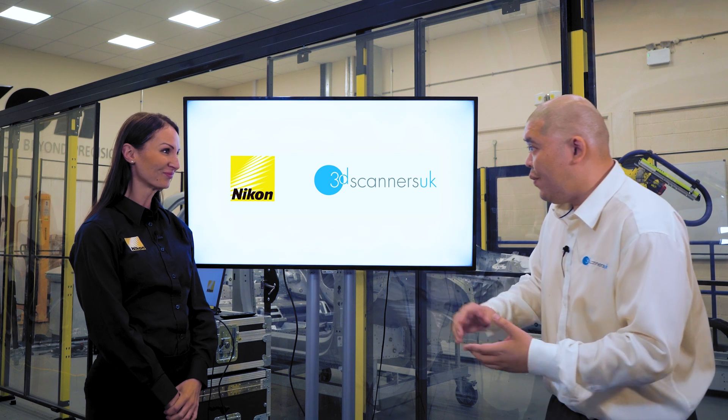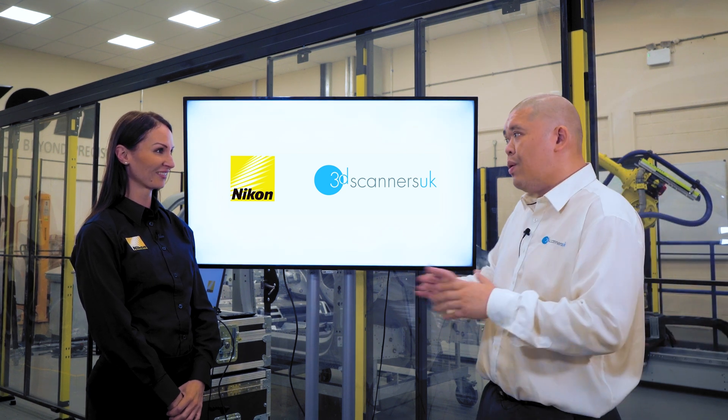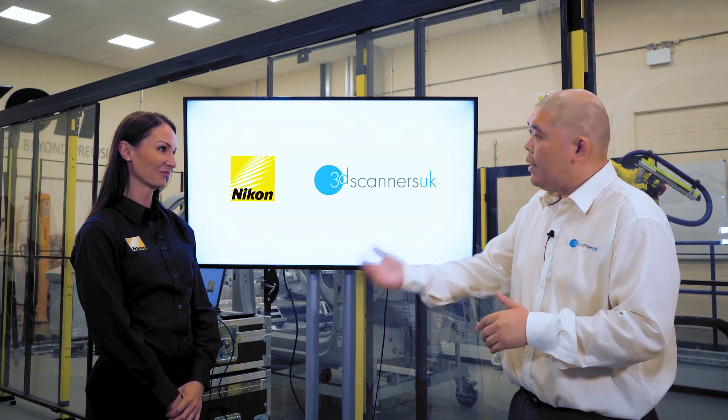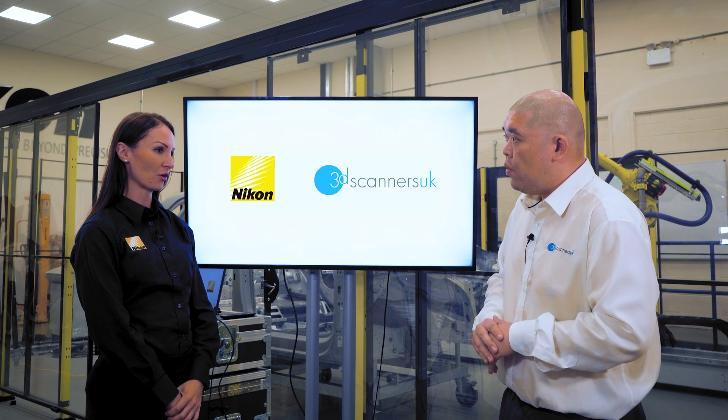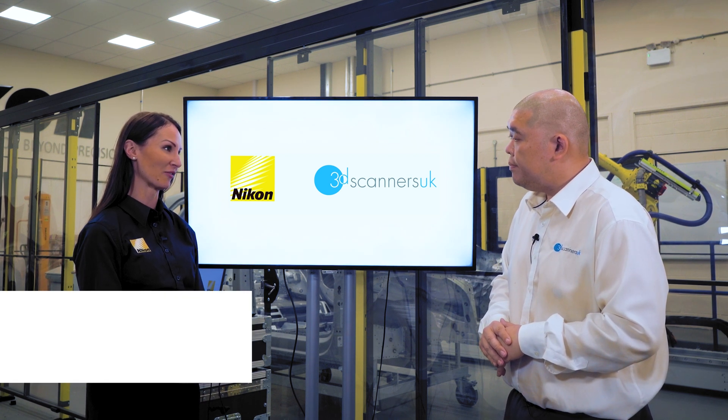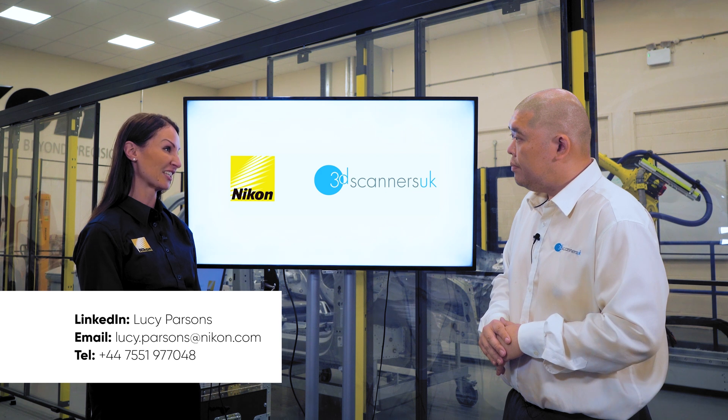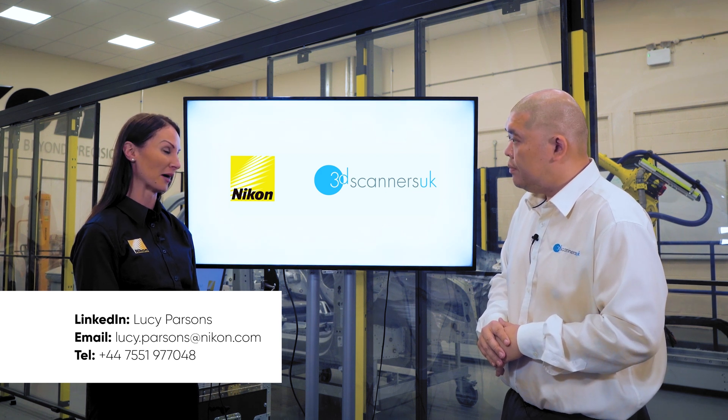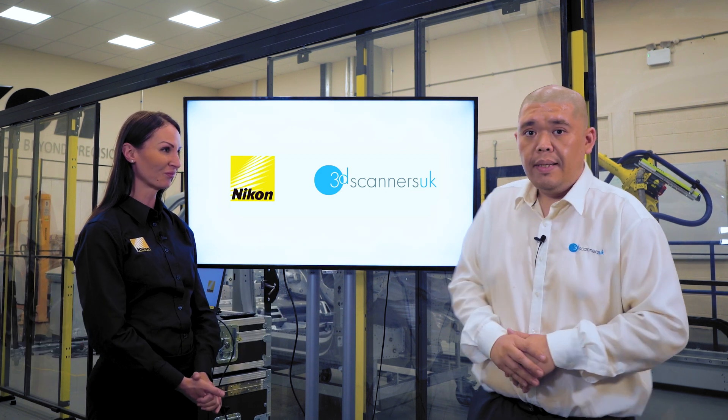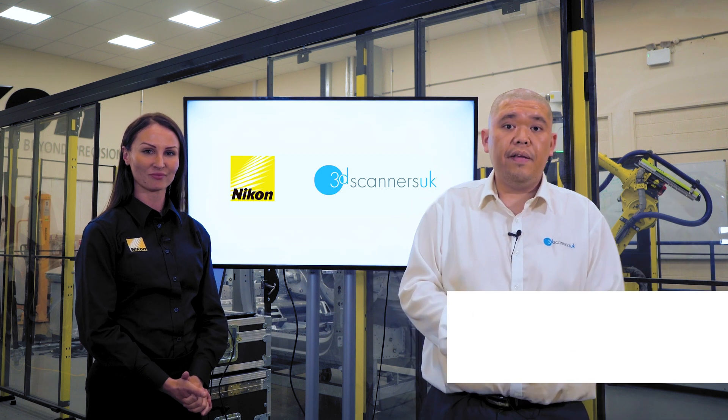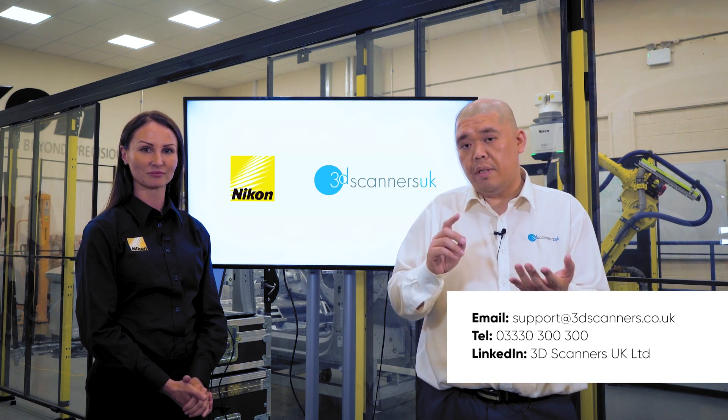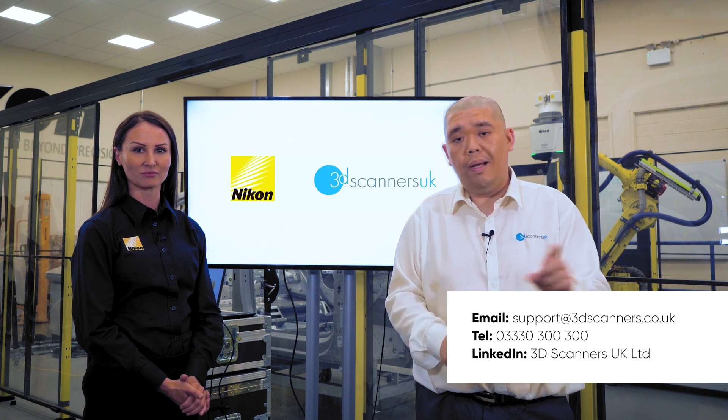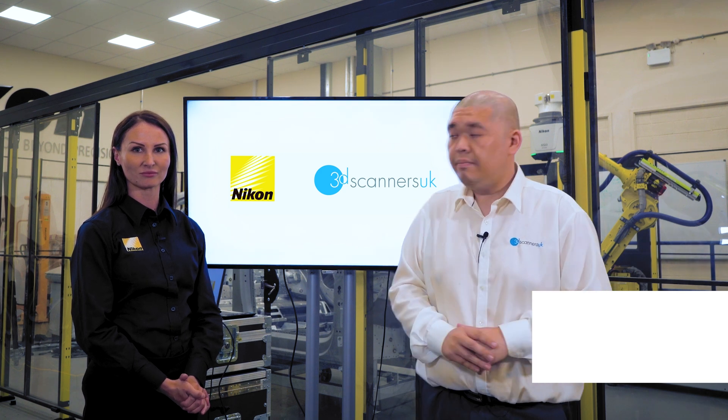Well thanks again Lucy for having us over, some really cool kit that you showed us. What can customers get in touch if they were interested to see more? Get in touch with me if you want any more information via LinkedIn, by email or by phone as well. If you have any questions for us please get in touch - feel free to contact us via email, telephone or via our social media handles. Thanks.